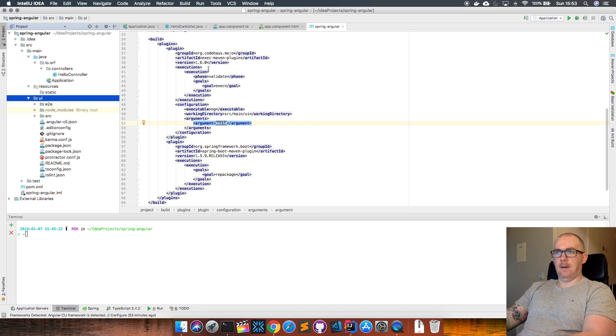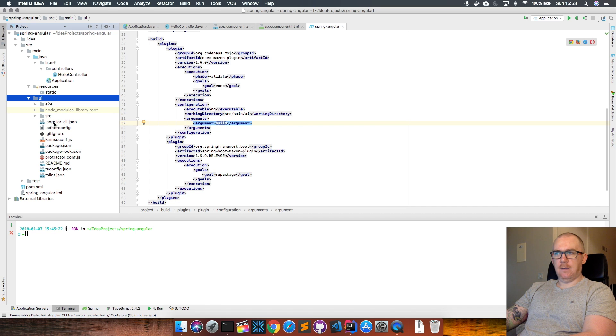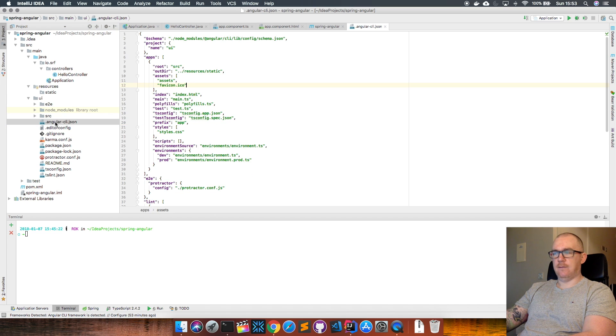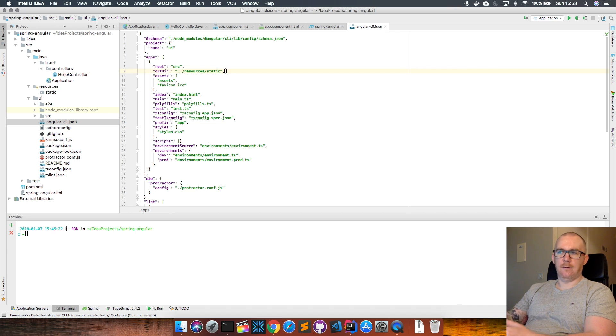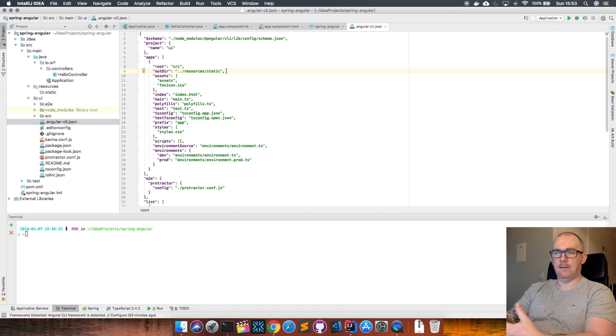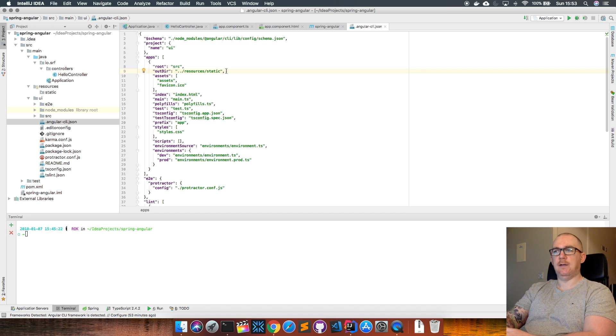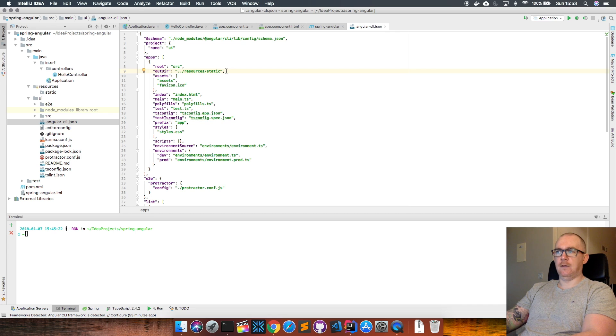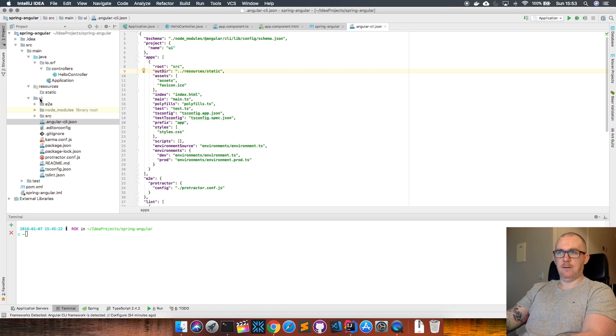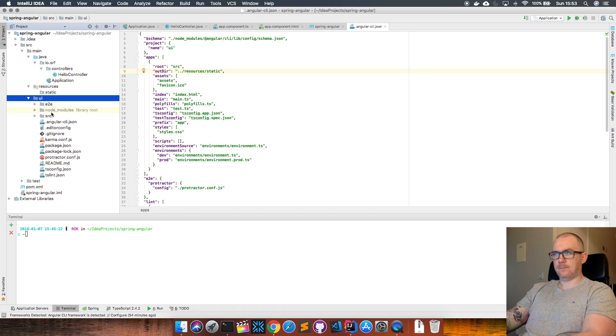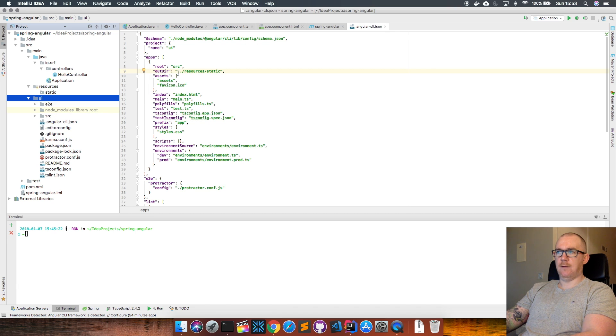If we look at our Angular CLI .json file, we have this output directory here. This is where our static HTML and JavaScript files that are produced from an ng build get stored. Usually this says 'dist'—just a distribution directory that would appear within this UI directory.